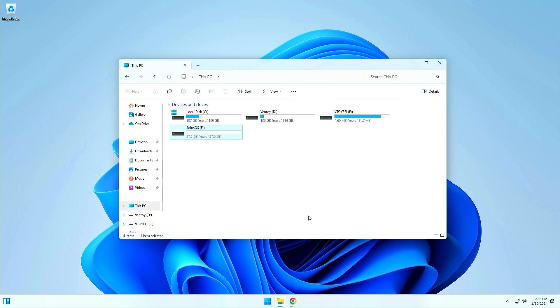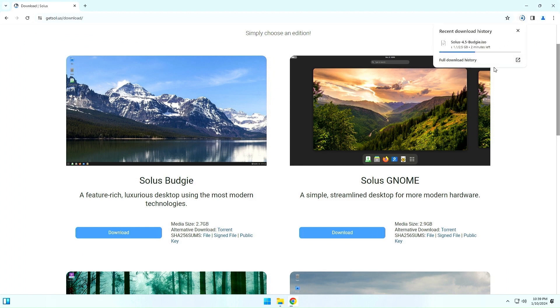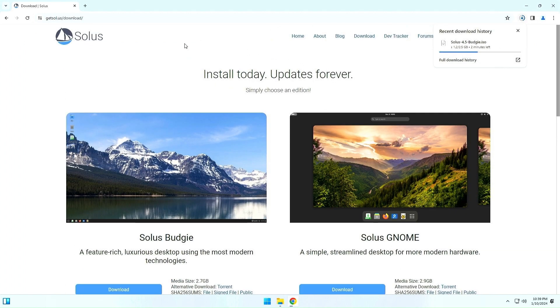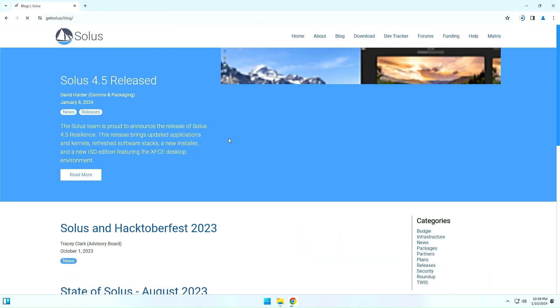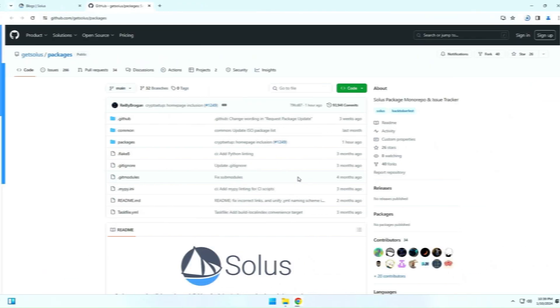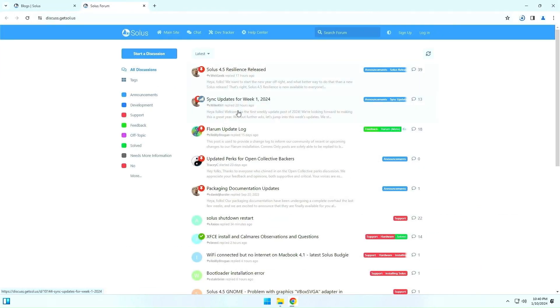While waiting for the download to complete, you can browse the Solus Linux website. There are many useful links through which you can get acquainted with what Solus Linux is, by whom, and for what purpose it was created. You can also visit their blog and forum.